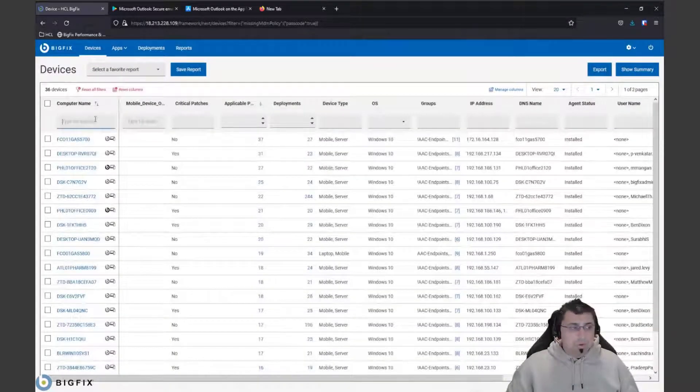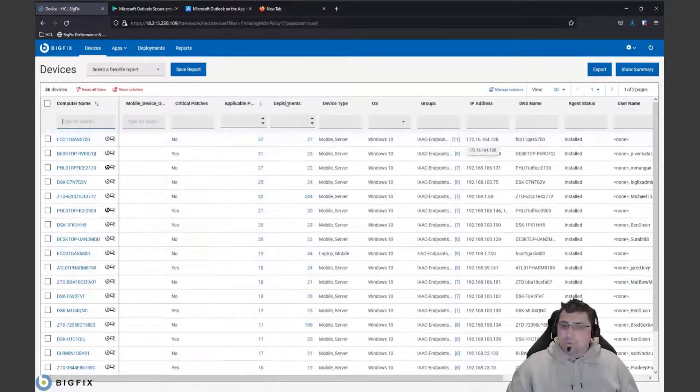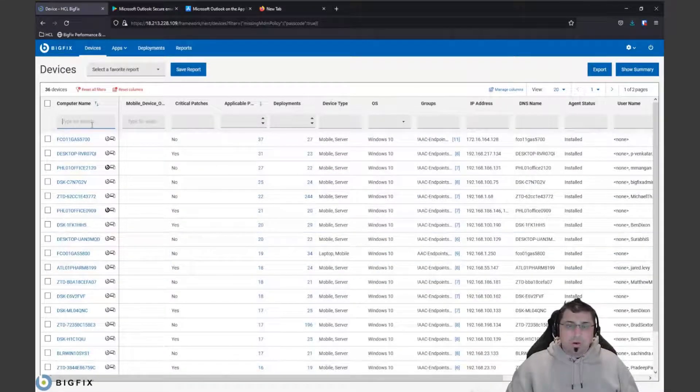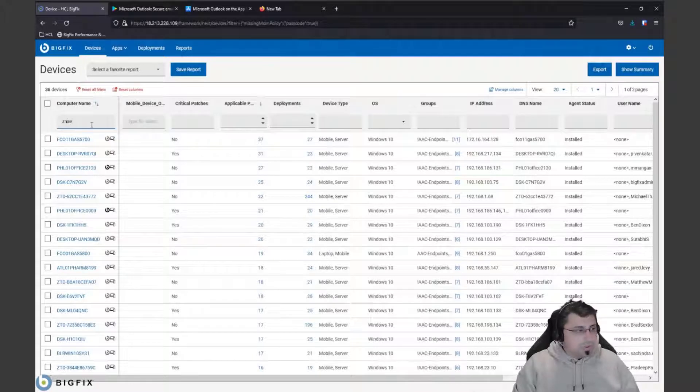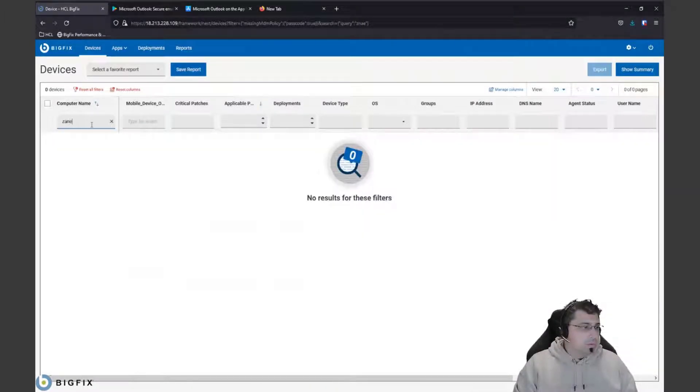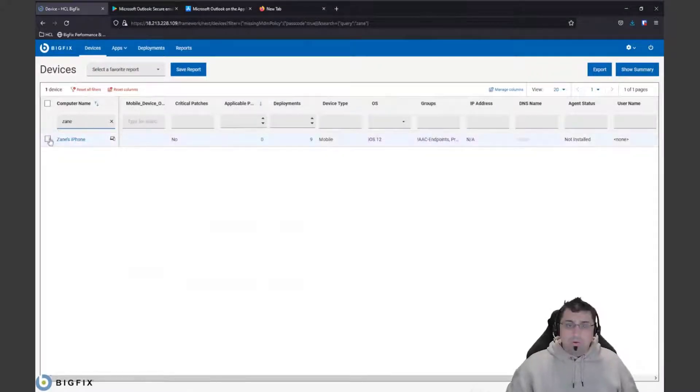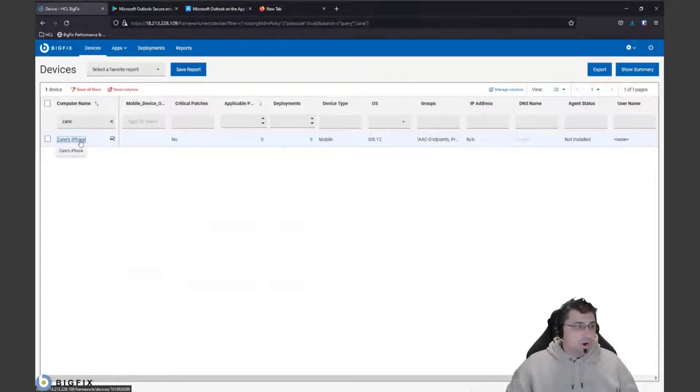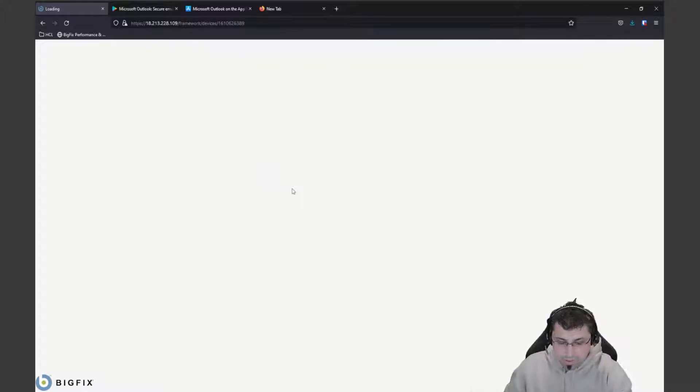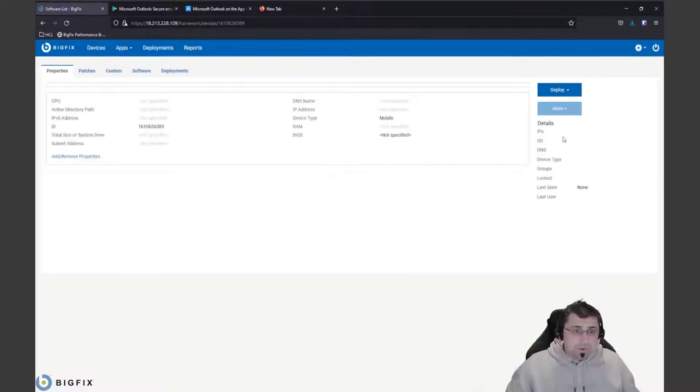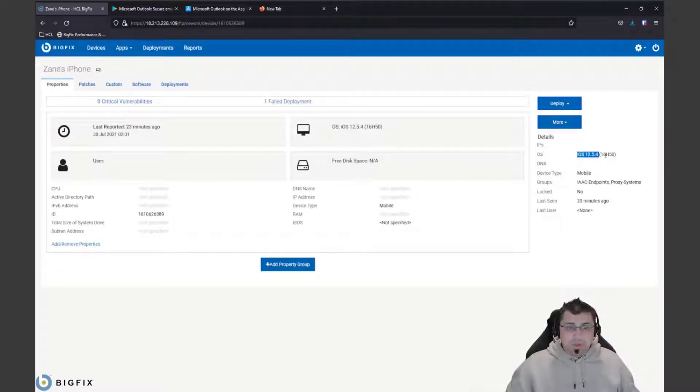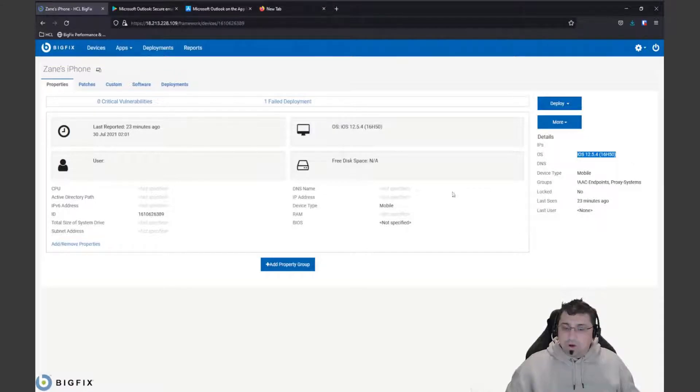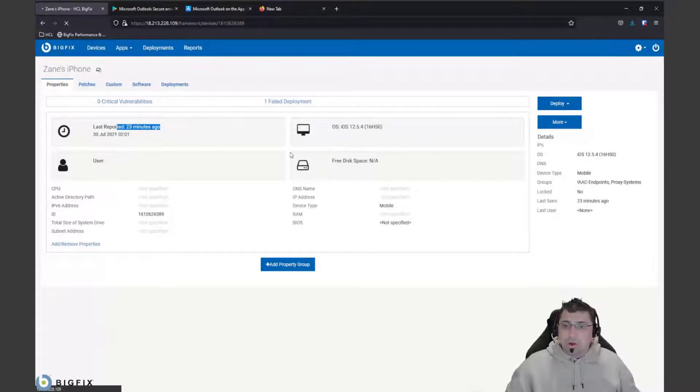People familiar will notice our normal interface where we can search for a particular device. If it helps if I can spell my name correctly. We can see here that my iPhone that I have doesn't have a passcode. I can drill down into that device and see the stats for that particular device and see what operating system versions are running. Once this loads, we can see here that it's definitely an iOS device and we can get stats and what the last reported time or we can take action on it.